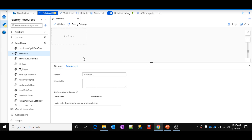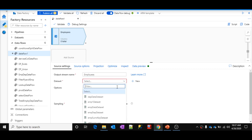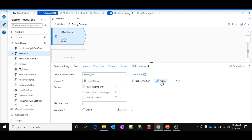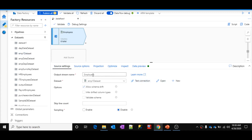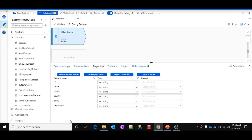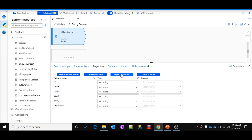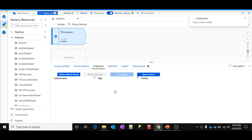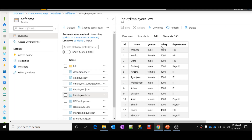Now what I want to do is filter this data using the filter transformation — we have discussed filter transformation in past videos. Let me add a source here and give the source name as 'employees'. I'll select the emp1 dataset, which points to the employee1.csv file. Let me go to projections — I need to import the schema again to get it properly, and now we have the correct schema without any country column.